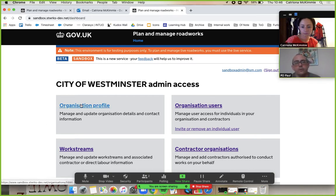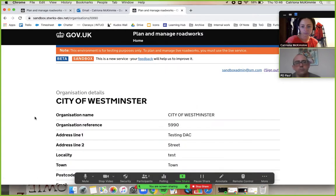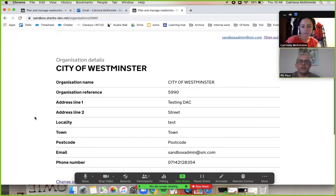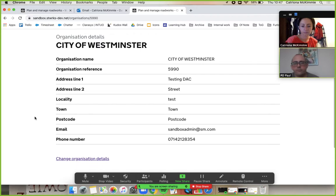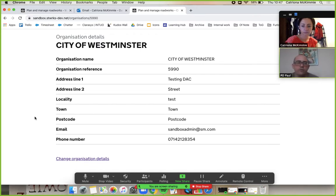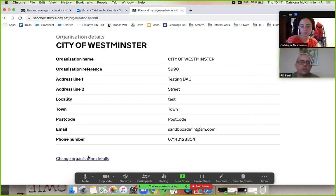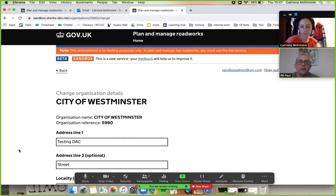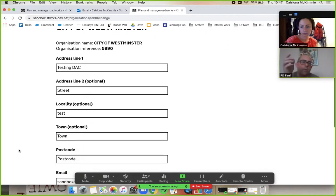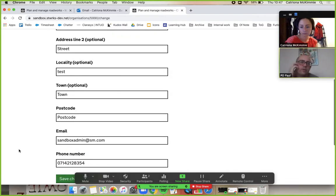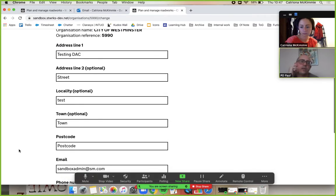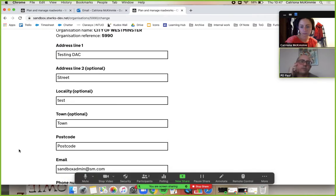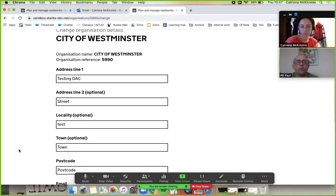Let's have a quick look at the organization profile. You can see here we've got our reference, our name, place to give our address, et cetera. As the admin, we can click on change organization details.